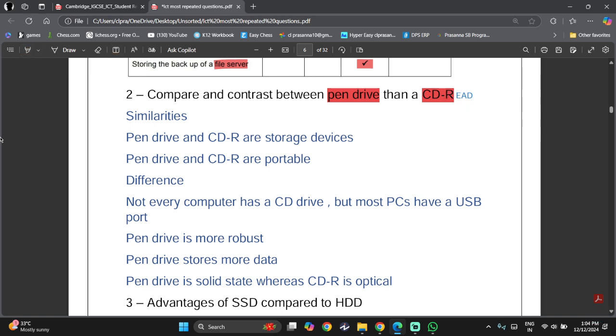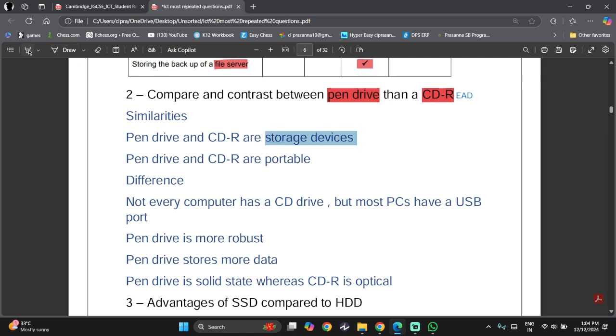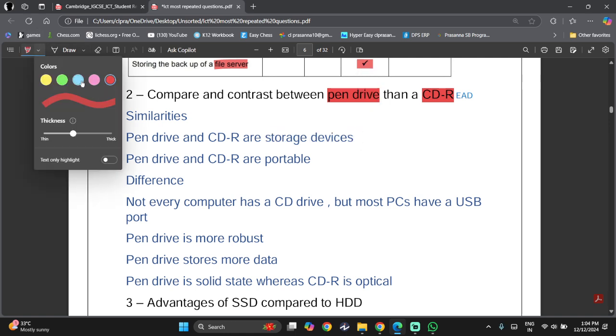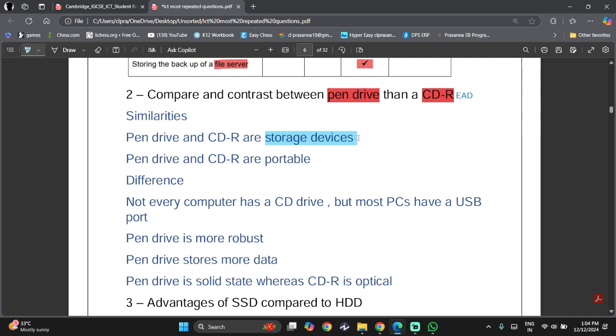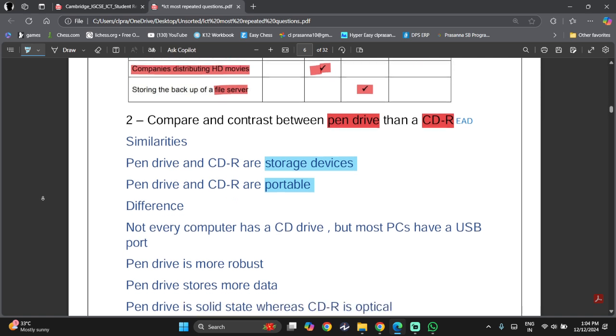Let's look at the similarities. They are both storage devices because they store data. They are both portable. That means they can be taken from one place to another easily.